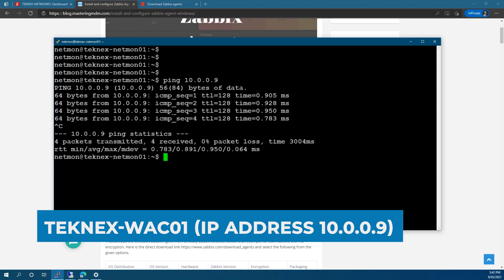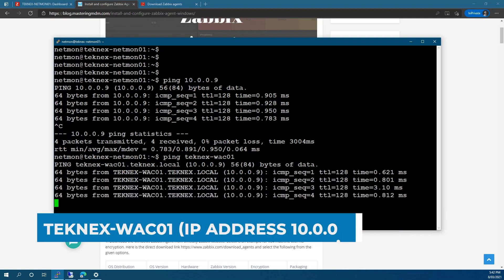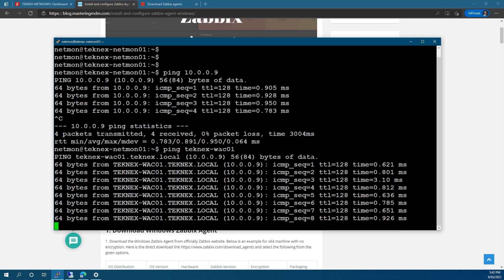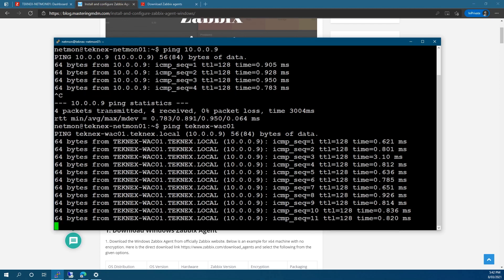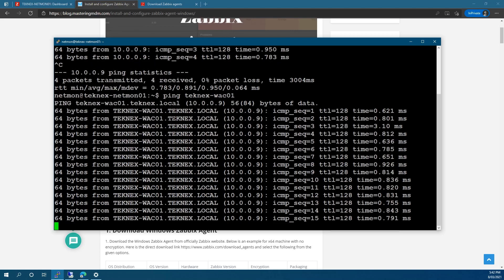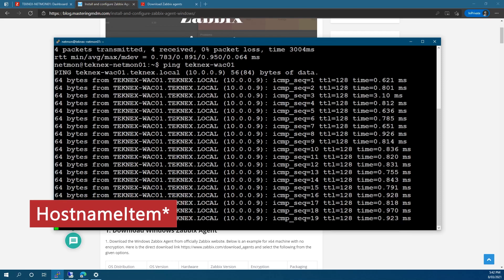Apart from this, if you have a working DNS you can test it as well. I will ping the host name, which is technext-wac01. You can see there's a reply back and it resolves to IP address 10.0.0.9, which tells us the DNS is fine. This is not mandatory; however, if you would like to use the variable called hostname you need this working. Networking is fine and we can move forward.